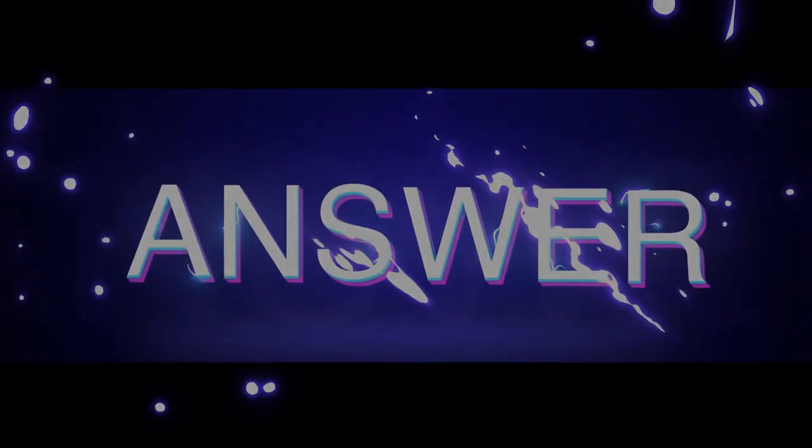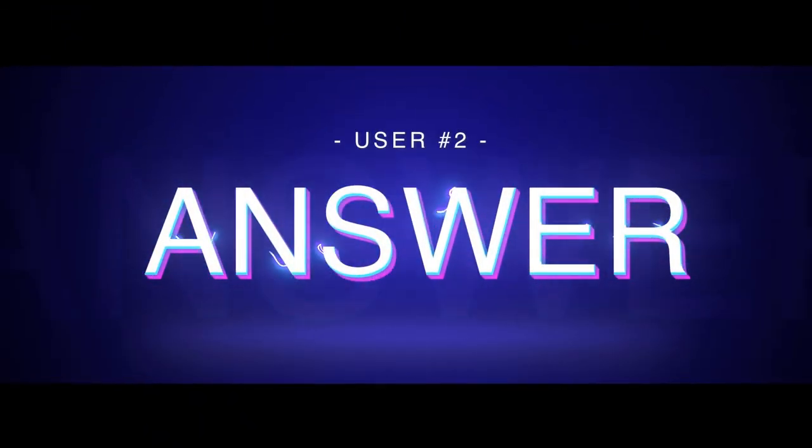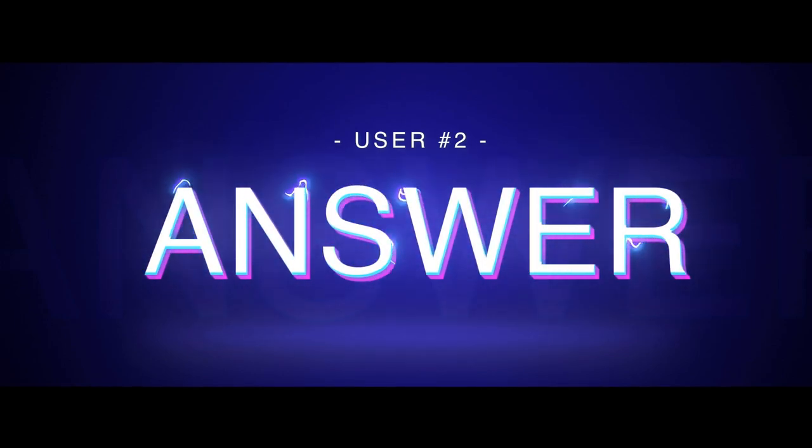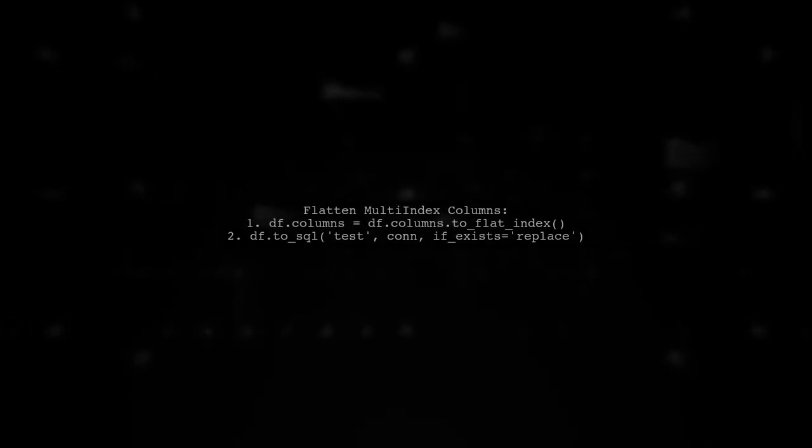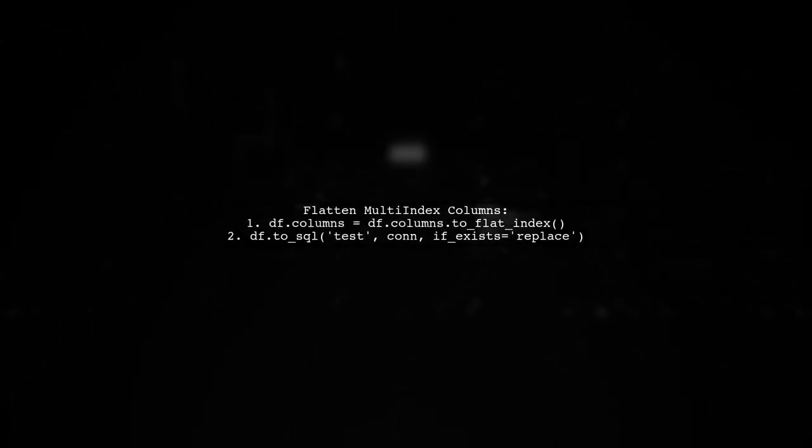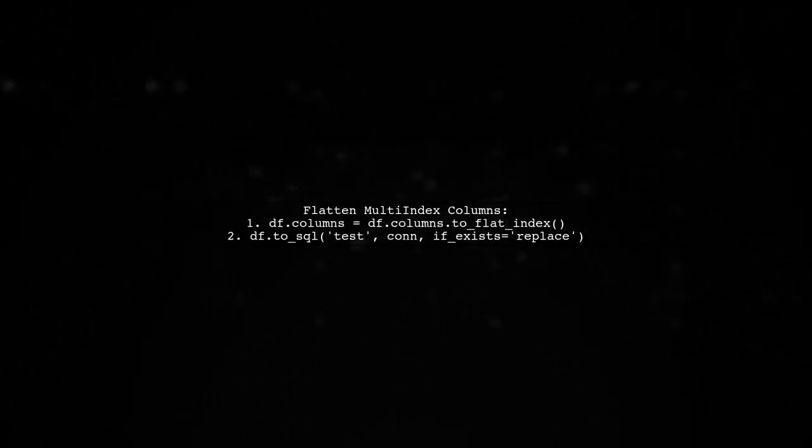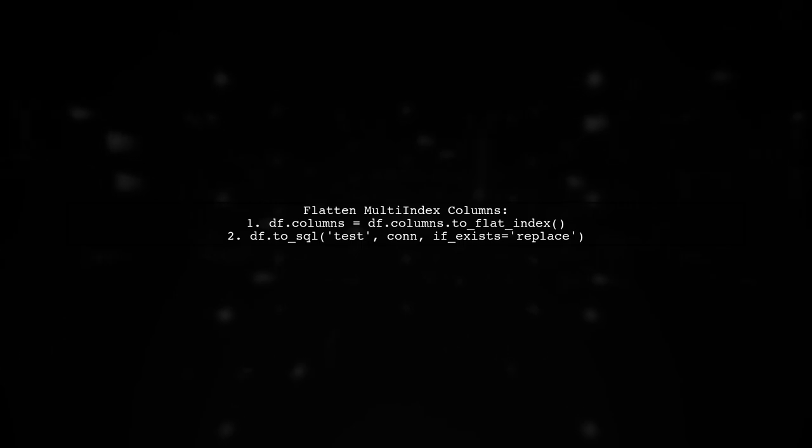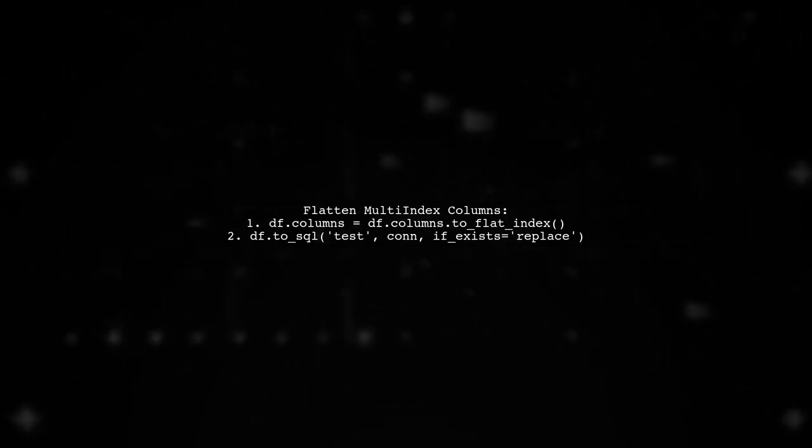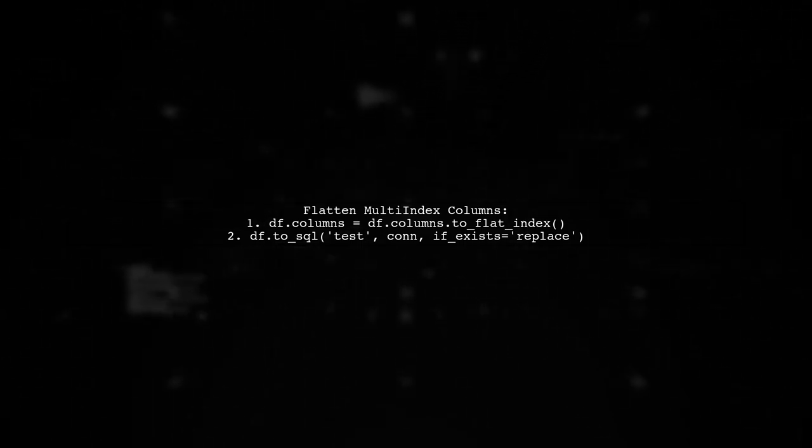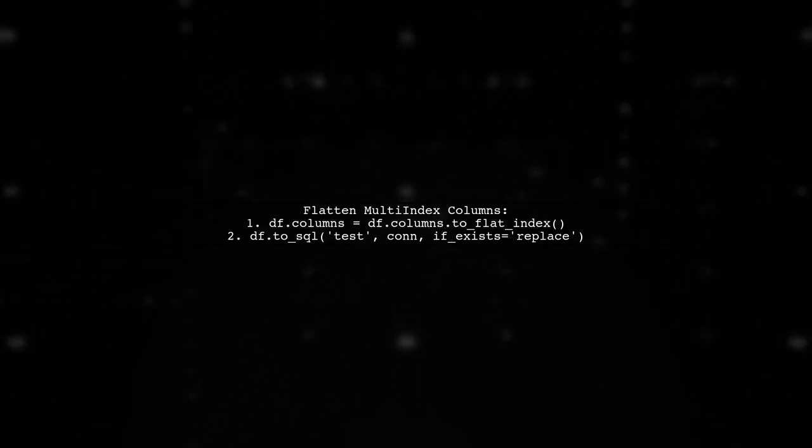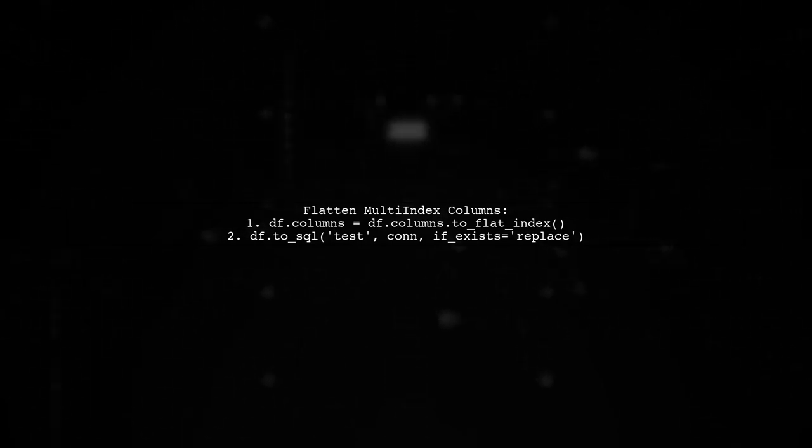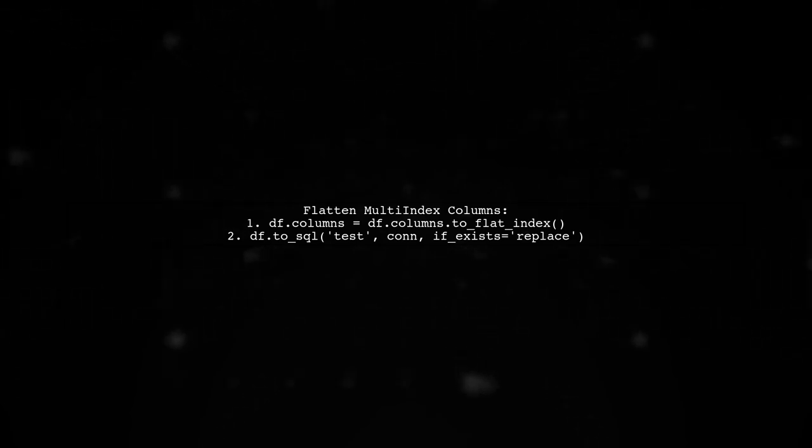Let's now look at another user-suggested answer. If you're dealing with a multi-index in Pandas, you can flatten it using the to-flat-index method. First, set your data frame's columns like this: df.columns equals df.columns.flat-index. Then, you can save your data frame to SQL with to_sql, and the index will be written correctly.